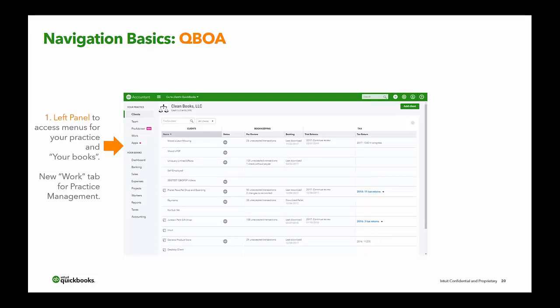Anything above your books section is associated with your practice: clients, team members, ProAdvisor, the Work tab for practice management — which lets you delegate who does what for which client — and apps for third-party applications. The Work tab allows you to be able to delegate who does what for which client.